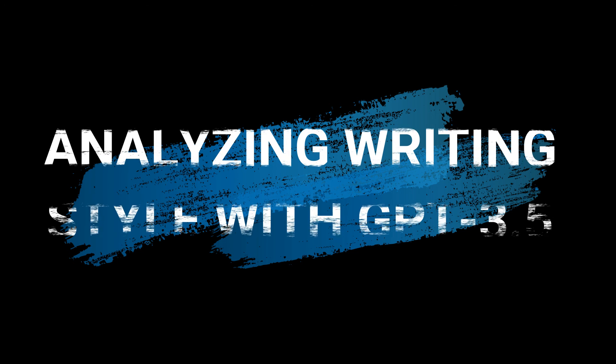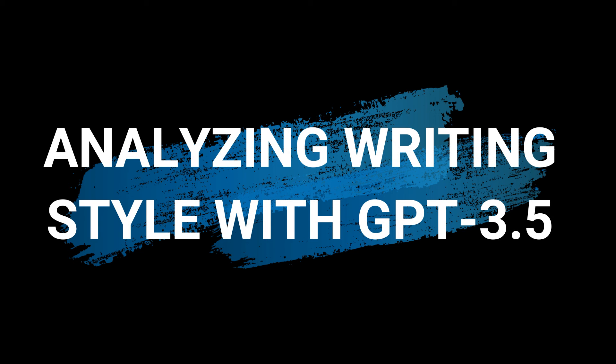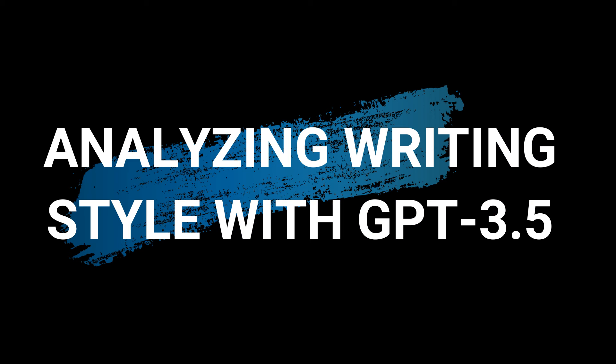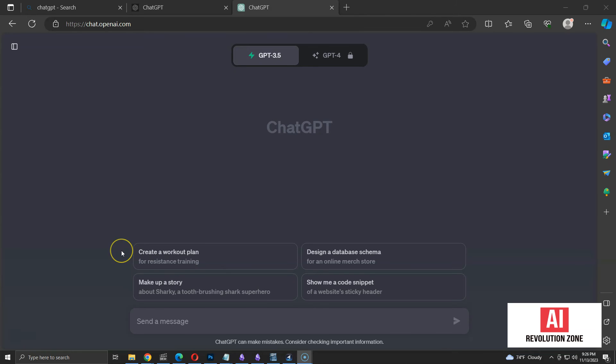I explained the process of creating a writing style analyzer with GPTs. Now, what if you don't have a Plus subscription? We can still analyze the text manually in a basic level. Let me show you how to do it.